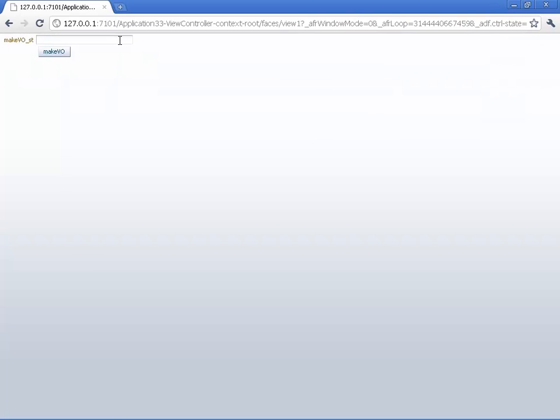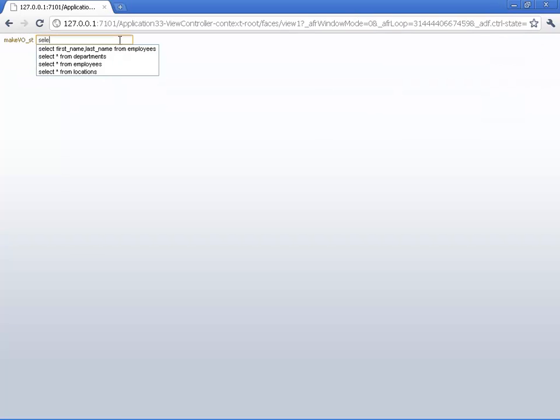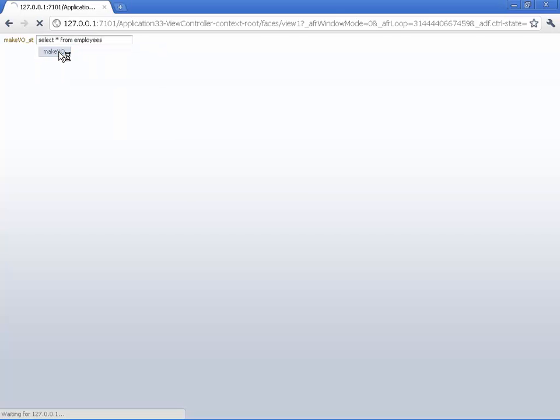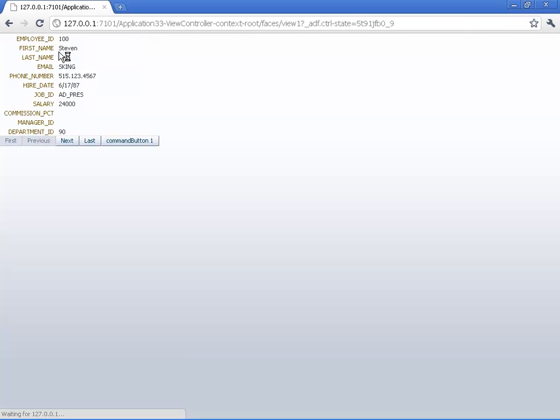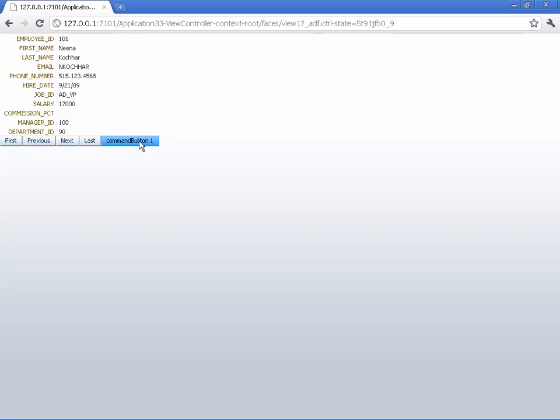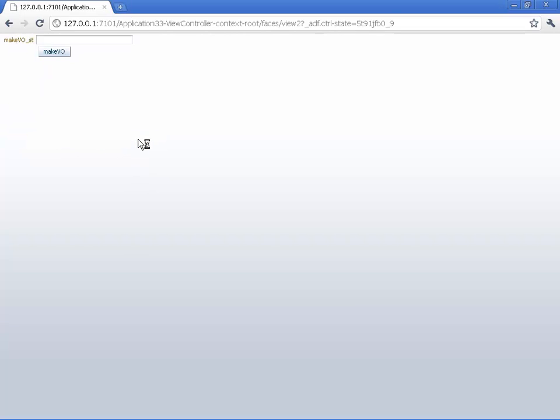Let's put another select statement in here. Let's do just the select from employees. Click the button. And now the same page that previously showed us department is going to show us employees. And again, we can browse through the employees just as regular.